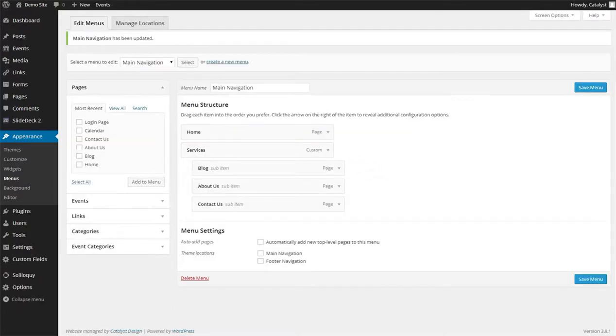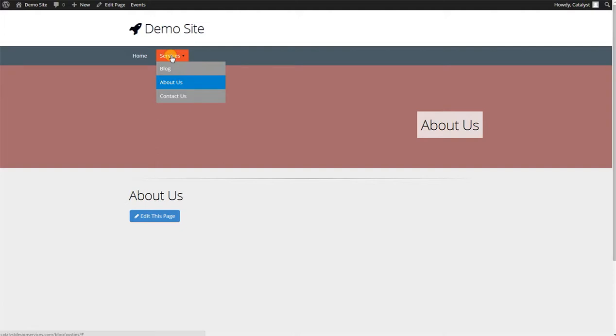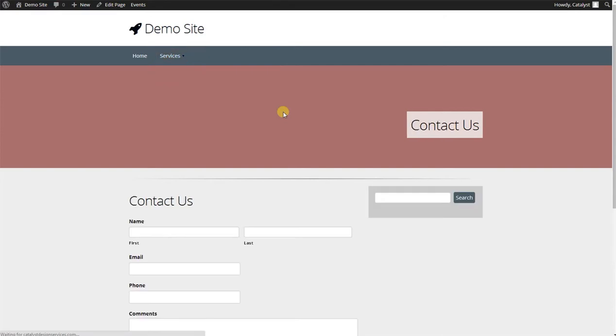And when we go back to our demo site, and I click on Services, nothing happens. Because the hash symbol in essence tells the browser there's nowhere to go. But of course, the sub-tabs work as normal, it's just basically a label.